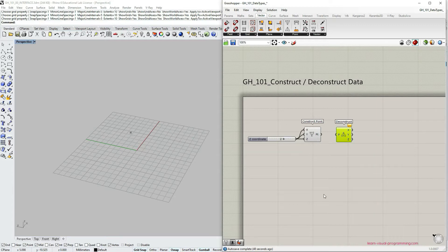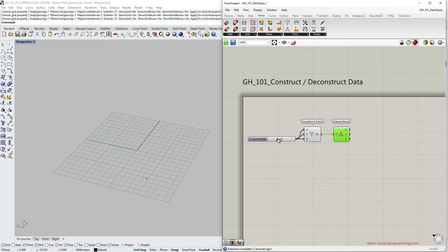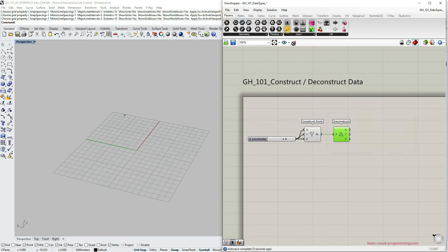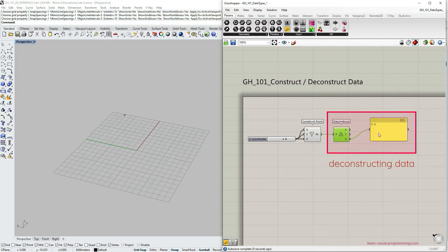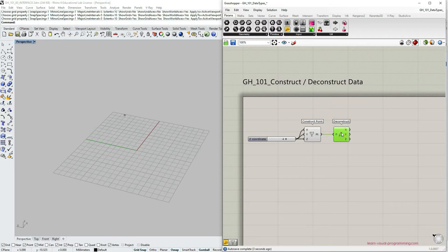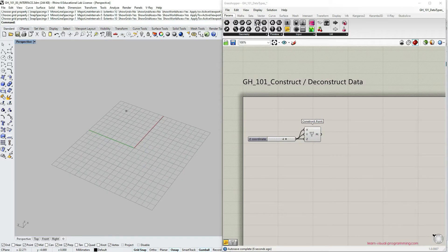Okay so now we can connect them and it wouldn't make much sense in this particular case because I have supplied the coordinates with the number slider. So the output of the deconstruct component would be just four, four and four. So the exact coordinate that I have supplied. But let's create a bit different scenario.